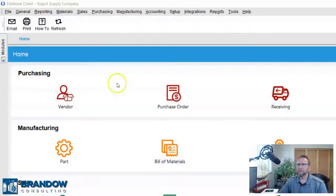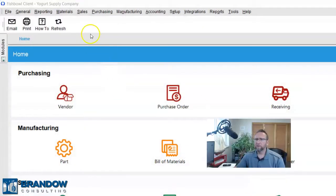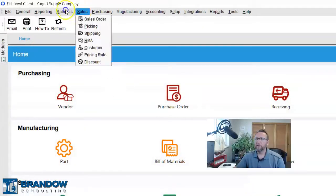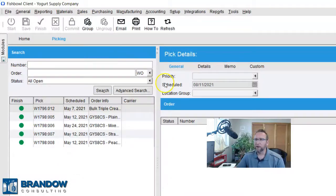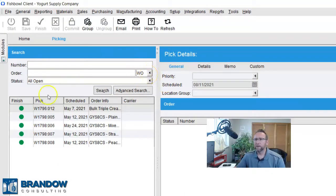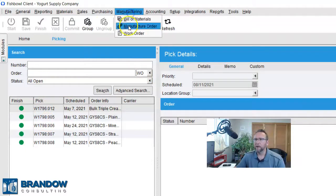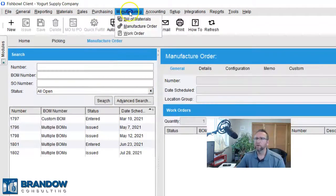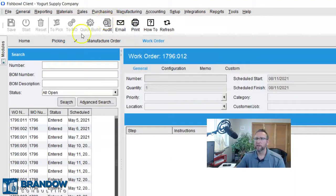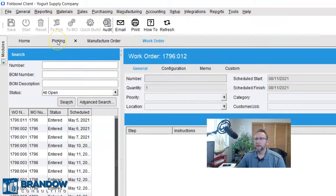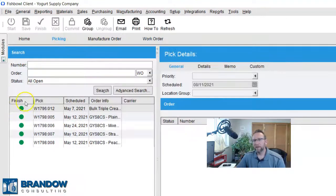So the first step is going to the Picking screen. That's right, the Picking screen. Now, the difference between the Picking screen and the Manufacturer Order screen, or the Work Order screen, is the Picking screen has quantity available.